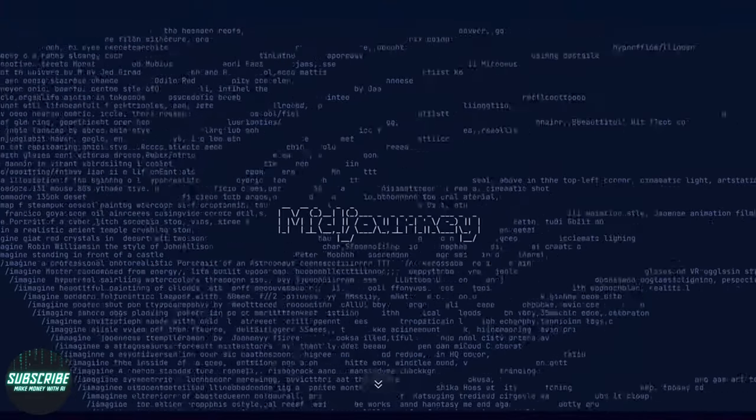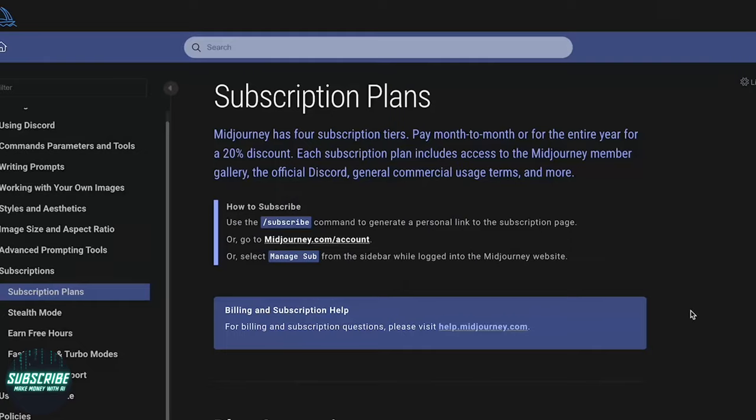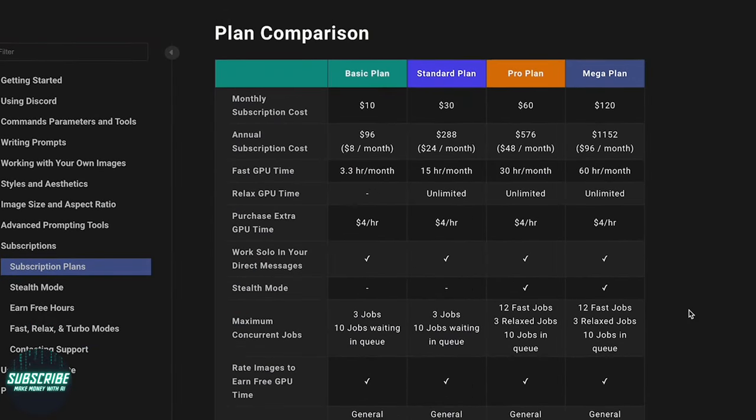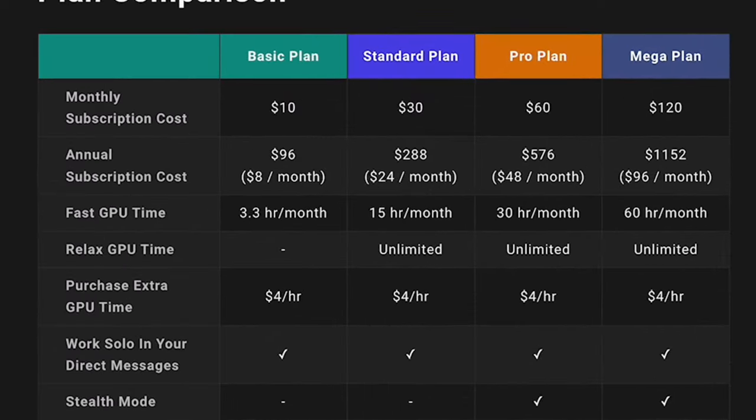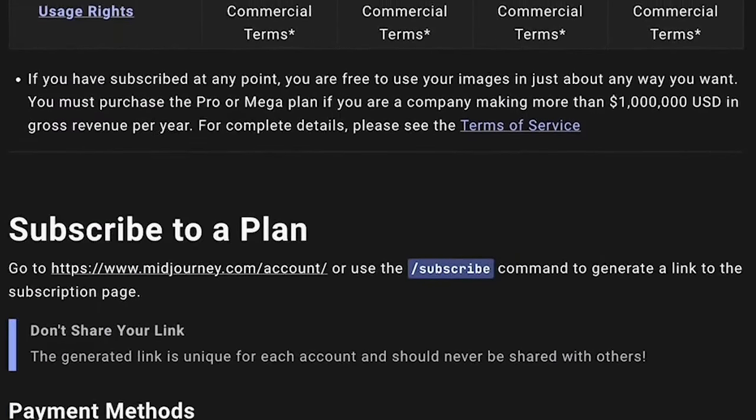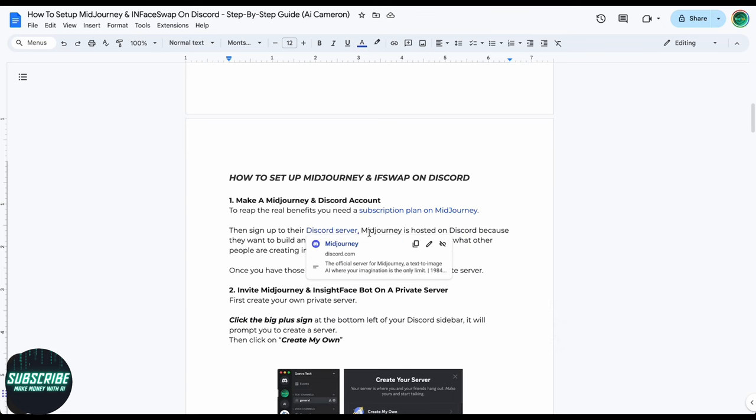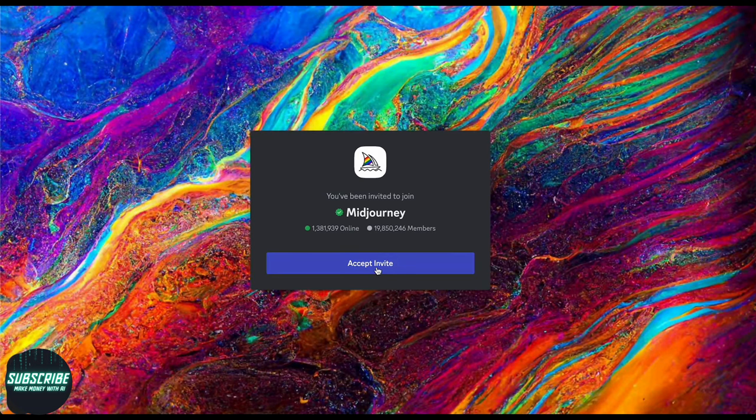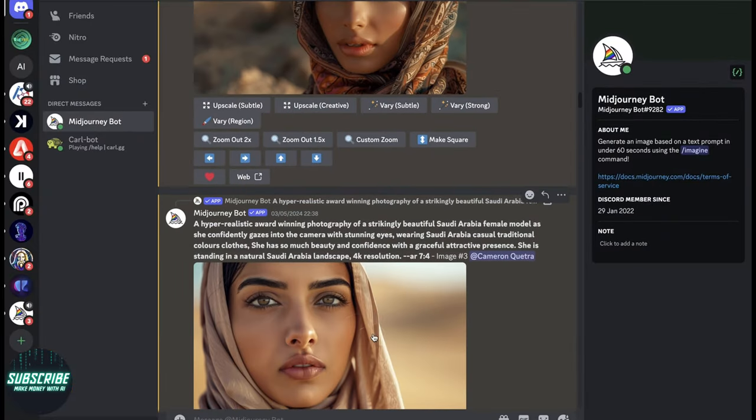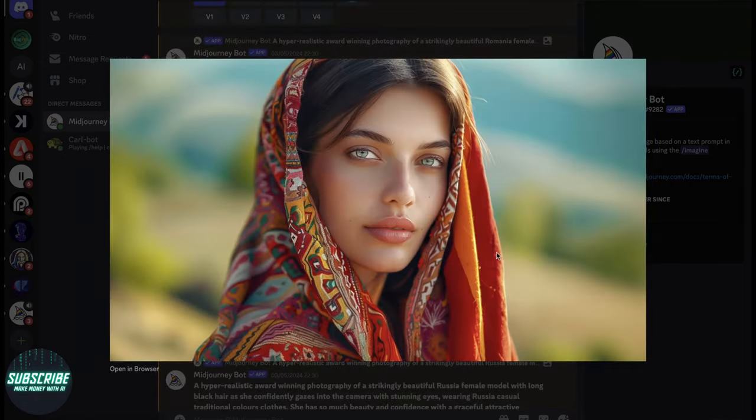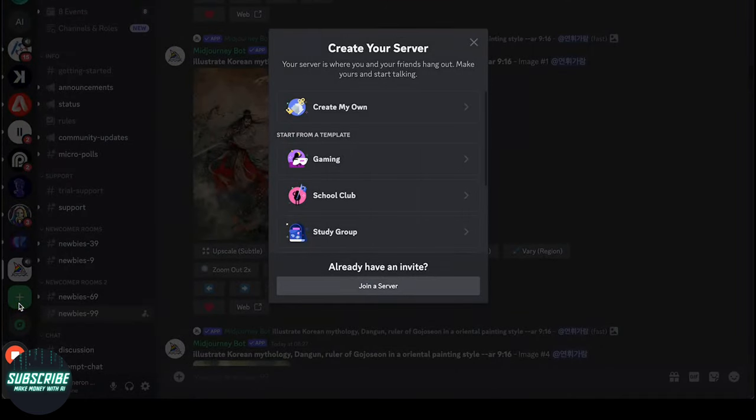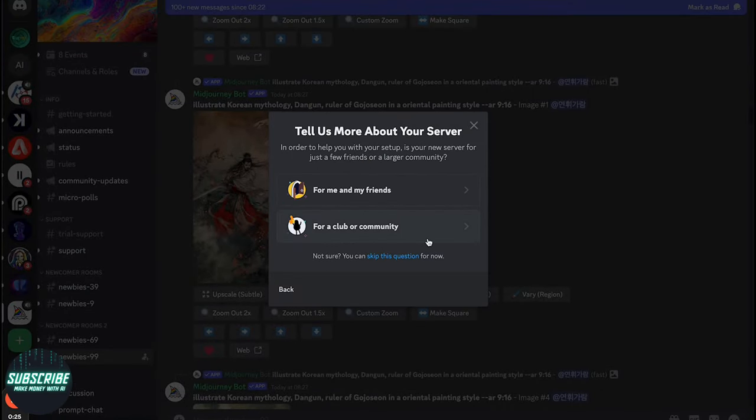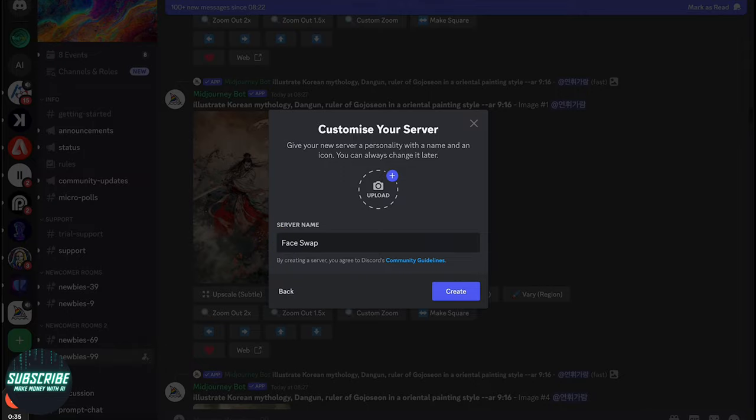Now, to unlock all the perks without any restrictions, you'll need to snag yourself a subscription plan on Midjourney. But hey, no sweat if you're not ready to commit just yet. It's not essential. Next up, hop on over to their Discord server and sign up. Midjourney is all about fostering a kick-ass AI community, and hosting on Discord lets you see what others are creating in real time. Once you've got those accounts all set up and ready to roll, it's time to create your own private server. And remember, you can find all the links you need in the Google Doc Guide.